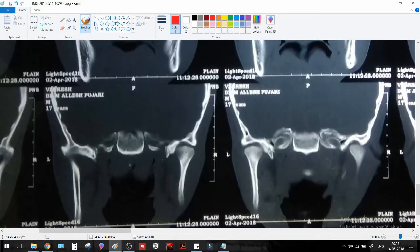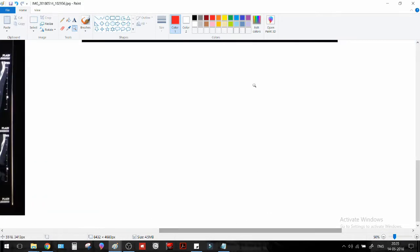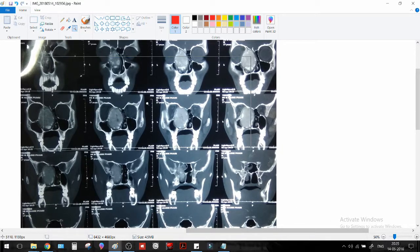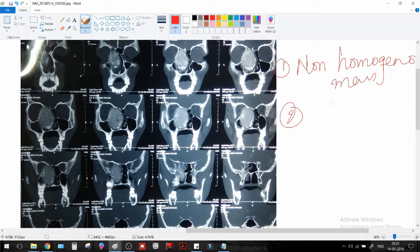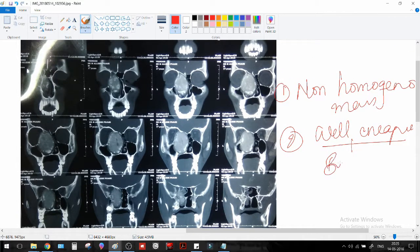The remaining slices are all normal. So in whole, this was the CT that we saw. From this, what can we make out? One: it's a non-homogeneous mass. Two: it is well encapsulated. If it's well encapsulated and it's a mass, there's a high chance it's a benign tumor. It's a non-homogeneous mass showing a significant amount of calcification, and it has something to do with bone.